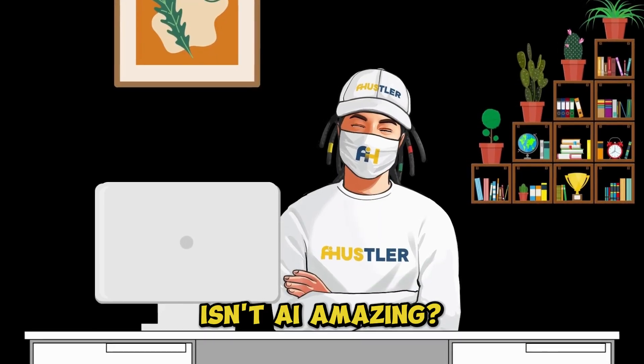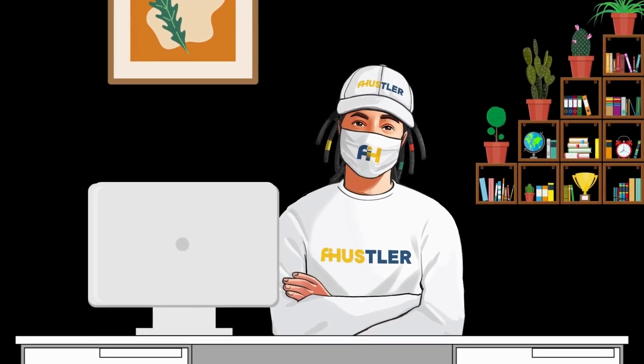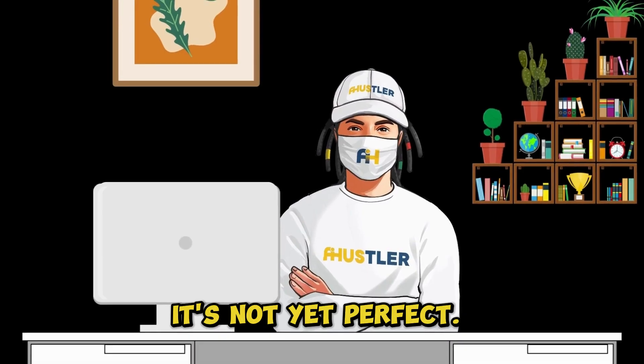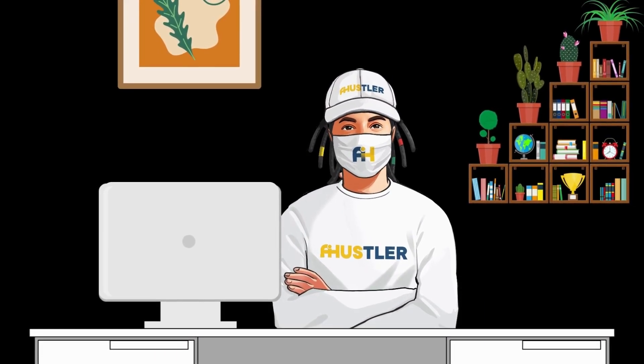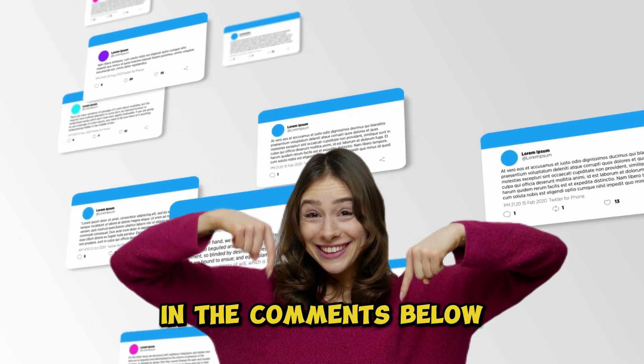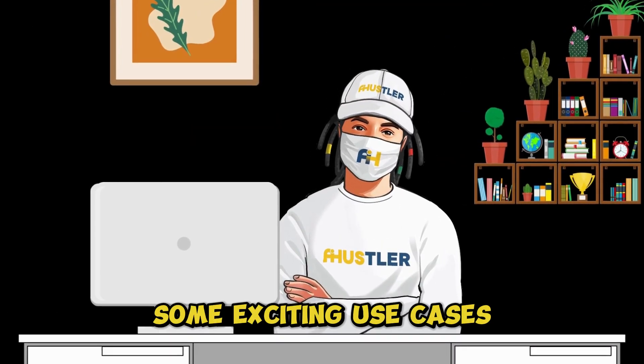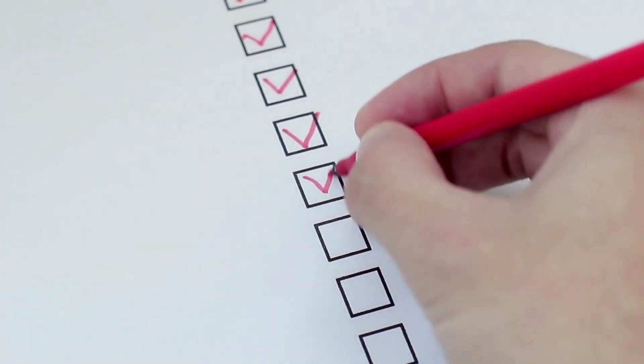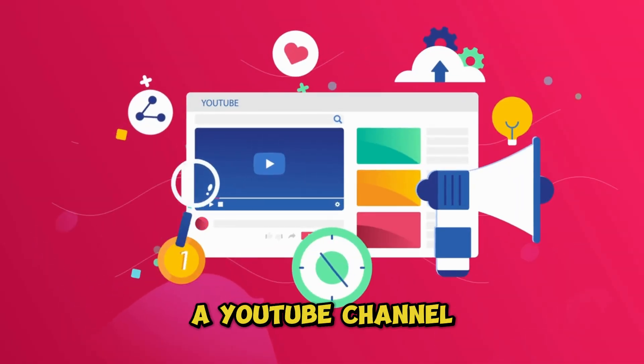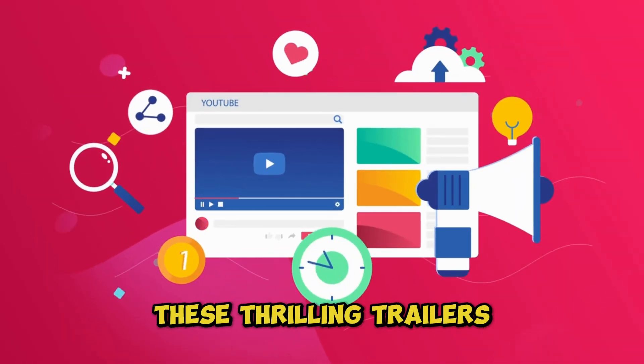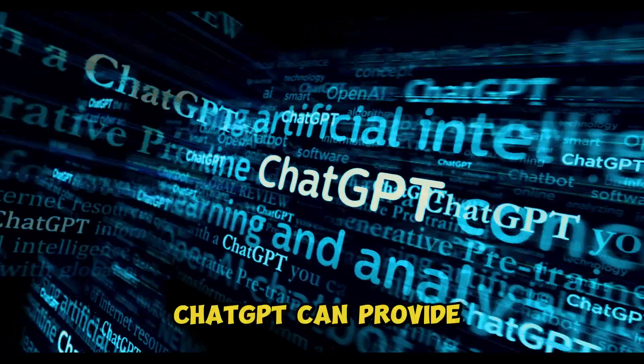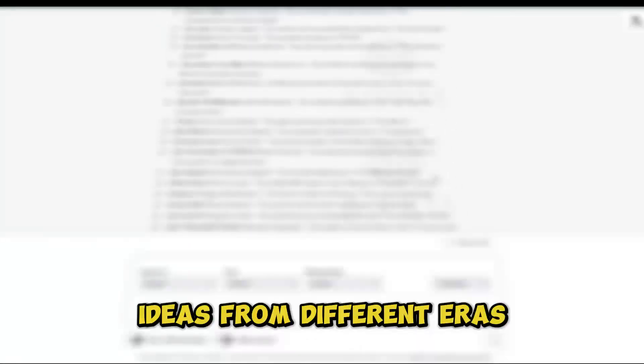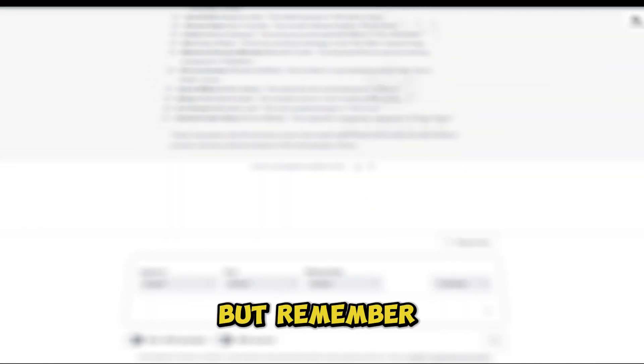Isn't AI amazing? What do you think? It's not yet perfect, but still not bad, right? Let me know in the comments below. Now, let's explore some exciting use cases for your newfound skills. You can create a YouTube channel and start posting these thrilling trailers. Chat GPT can provide endless character ideas from different eras, ensuring a constant source of inspiration.